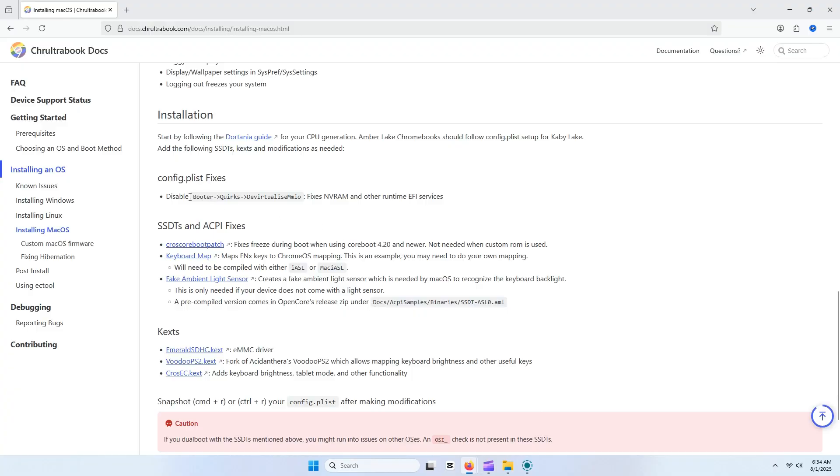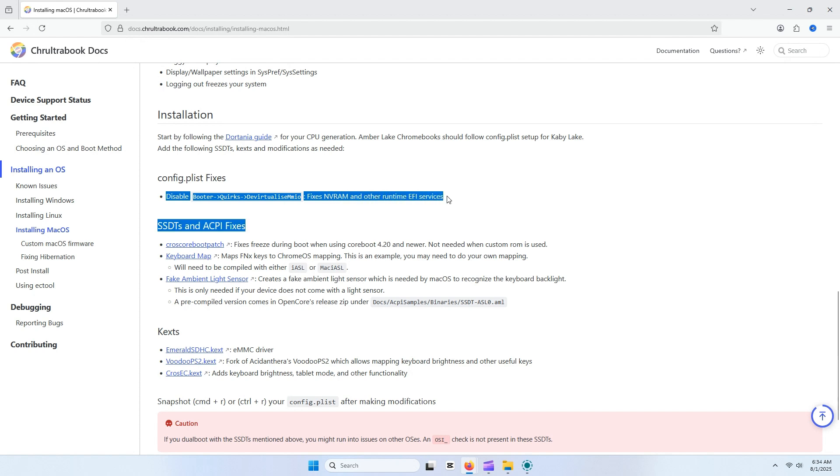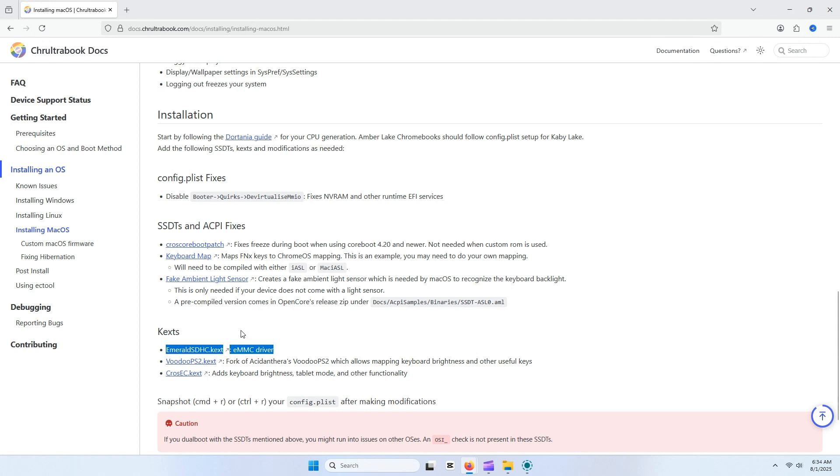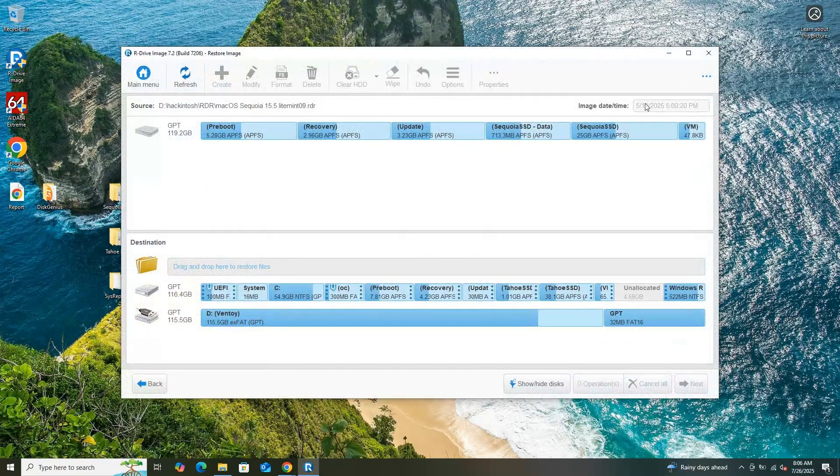I followed some pointers gained from my research on the Chrultrabook website. To resolve the issue, I edited the config.plist file in the OpenCore EFI folder for the Sequoia configuration. Specifically, I enabled to disable the virtualize MMIO Quirk in the OpenCore configuration to fix issues related to NVRAM and other runtime EFI services, which could be causing the boot failure. Additionally, I added the emerald SDHC kext, an eMMC driver, to the OpenCore setup to ensure proper recognition and functionality of my Chromebox's eMMC storage, which is likely critical for macOS to detect the root device correctly. These modifications were made to address the hardware compatibility issues indicated by the error.